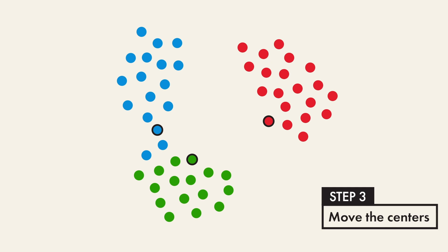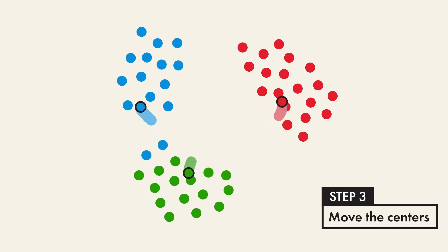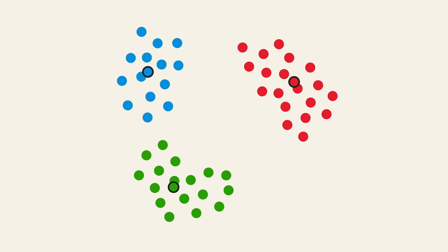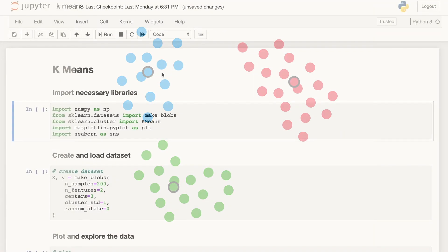Then we calculate the center's new position by taking the average of all the points within the cluster. Keep repeating this process until all the centers stop moving.